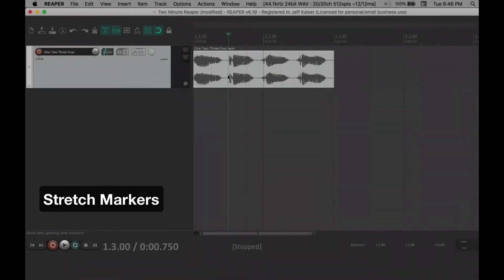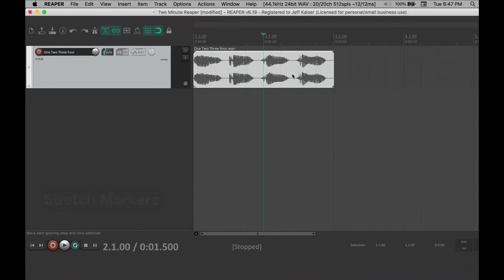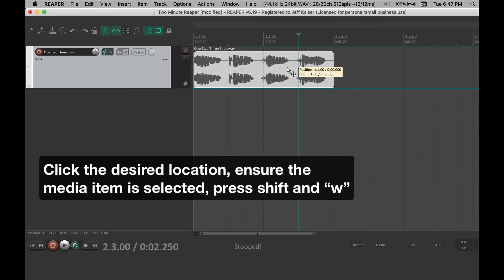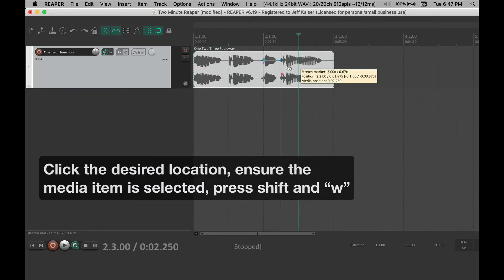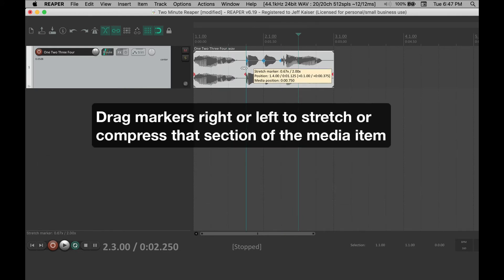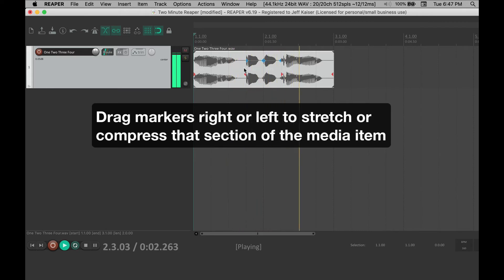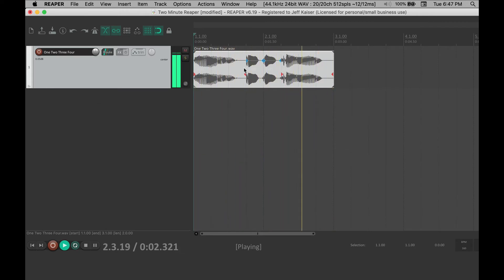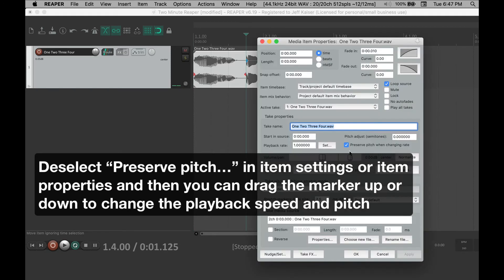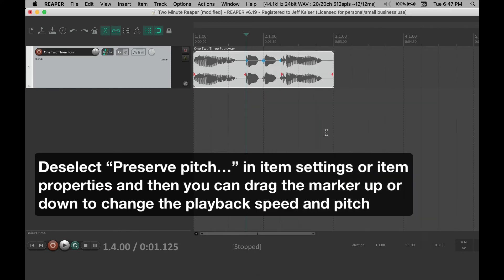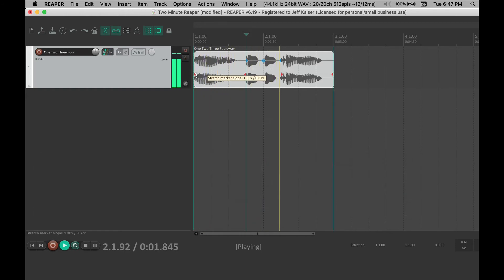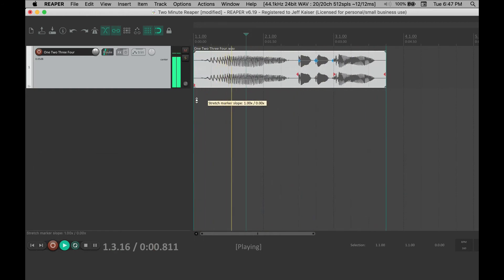To add stretch markers to a media item, click on the desired location, ensure the media item is selected, and then press Shift-W. You can then drag these markers right or left to stretch or compress that section of the media item. If you deselect preserve pitch in item settings or item properties, you can then also drag the markers up or down to change the pitch.